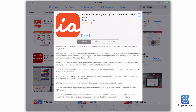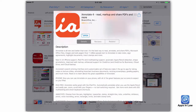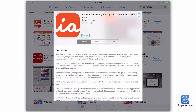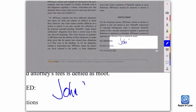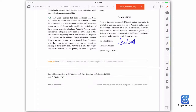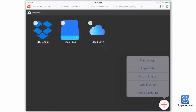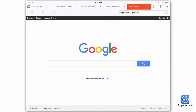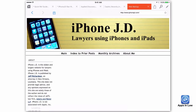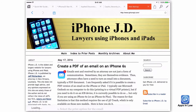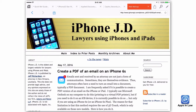The new app now supports Split View in iOS 9 as well as the Apple Pencil. There's also an improved signature tool. One of my favorite new features is Web Markup, which basically opens a web browser in a new tab and lets you navigate to a web page.